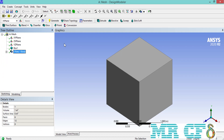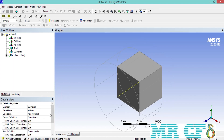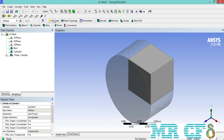The change we are going to make is very simple. Click on Create, go to Primitives, and select Cylinder. On the lower left side of the software window, in front of the operation, make sure you've changed add material to add frozen so that we can have two different parts and bodies. Expanding the parts section under the tree outline, we can see that we have two different bodies. The geometry changes are finished, so we close the design modeler and start ANSYS meshing.